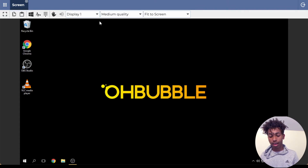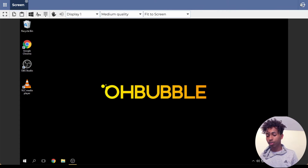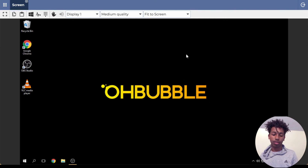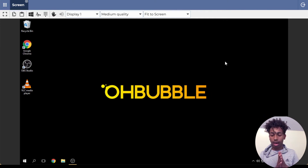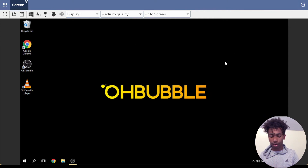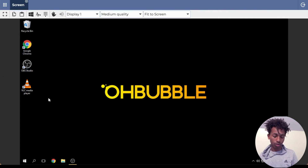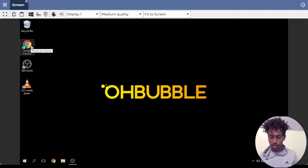That covers all the buttons up here. The last one logs you out of this website. I'll click on that at the end of the video because I still need to show you some more stuff.